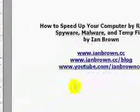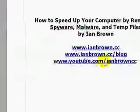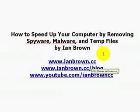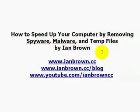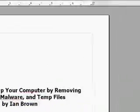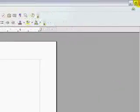Okay, this video is about how to speed up your computer by removing spyware, malware, and temp files. And there's my information. Okay, let's get started here.